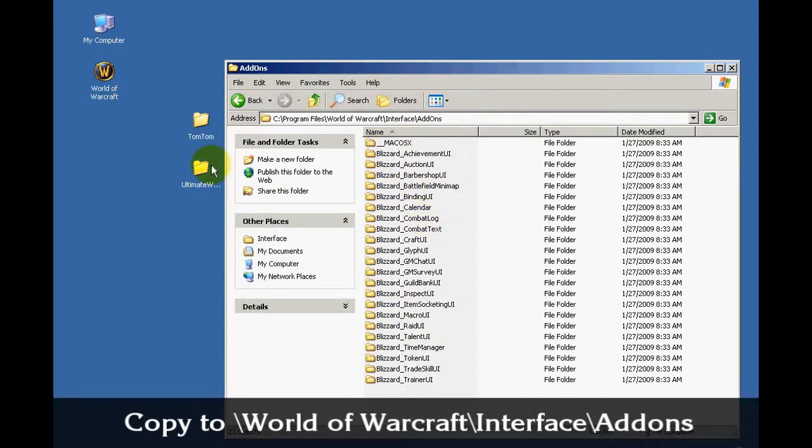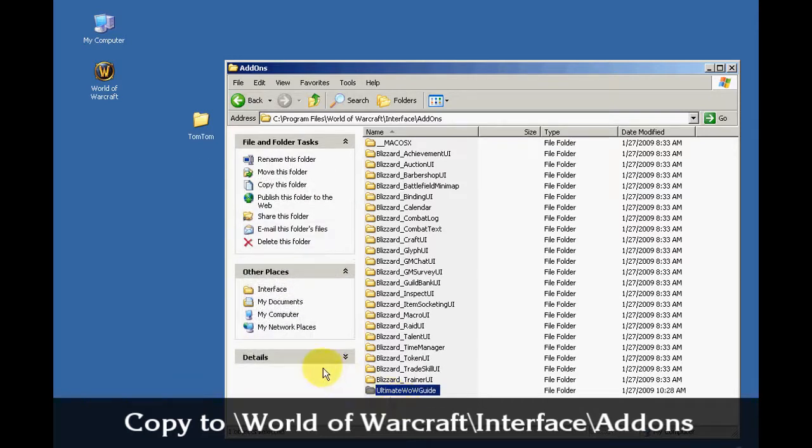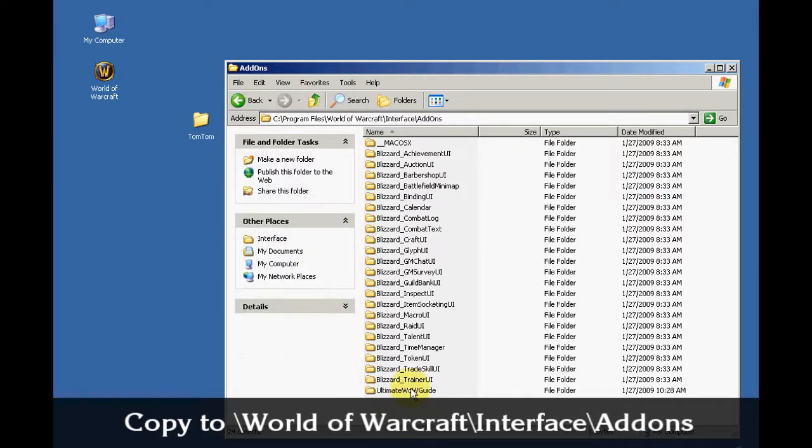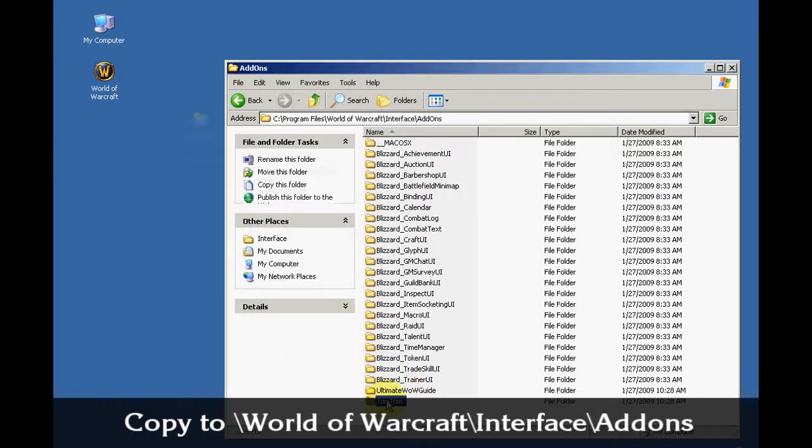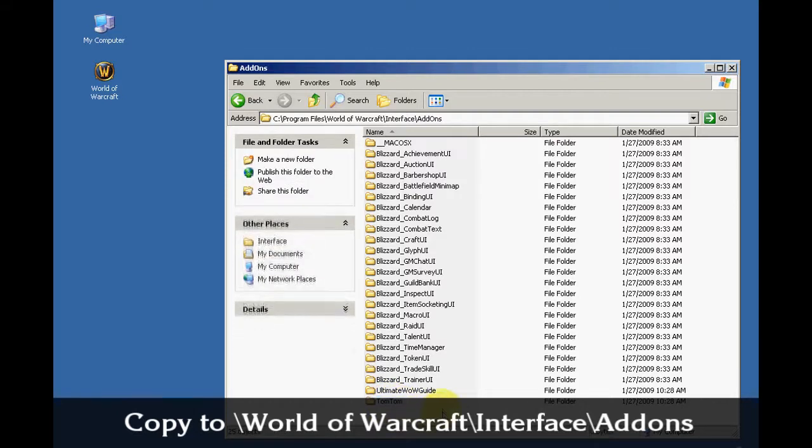So from here all we have to do is just drag and drop the folder that we copied earlier into this Add-on folder and that's all you have to do.